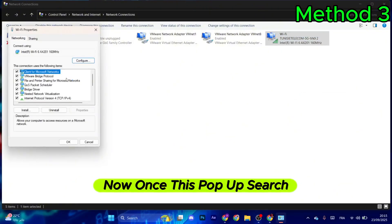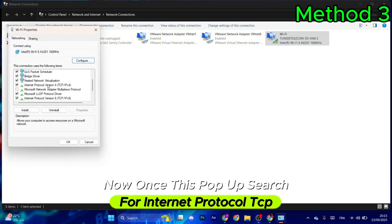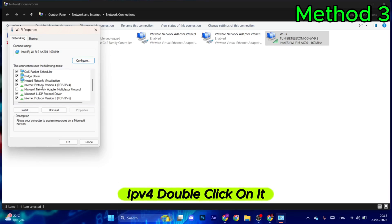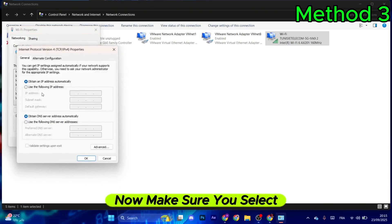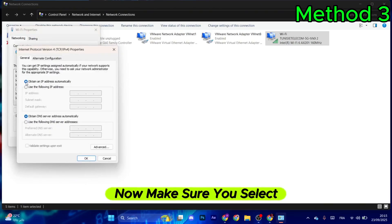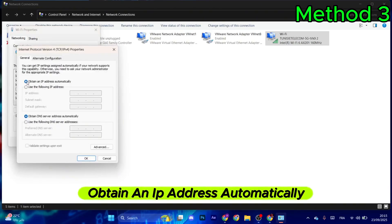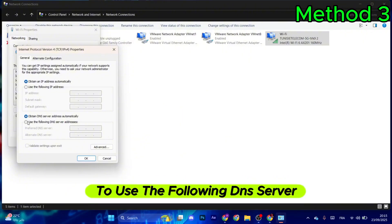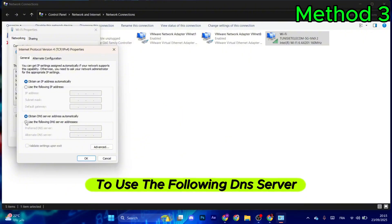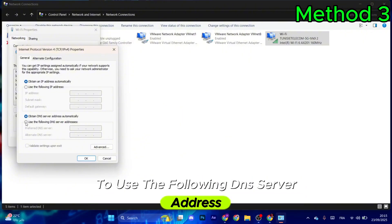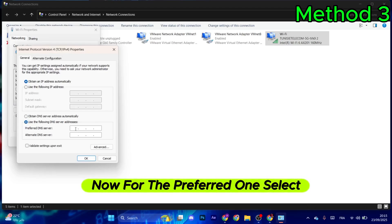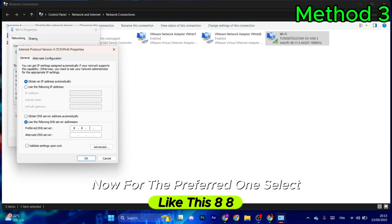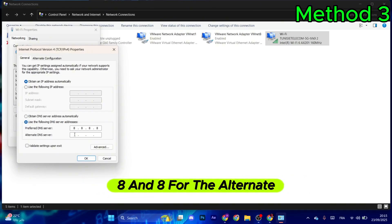Once this pops up, search for Internet Protocol TCP IPv4 and double-click it. Select obtain an IP address automatically, then switch to use the following DNS server addresses. For the preferred one, enter 8.8.8.8.